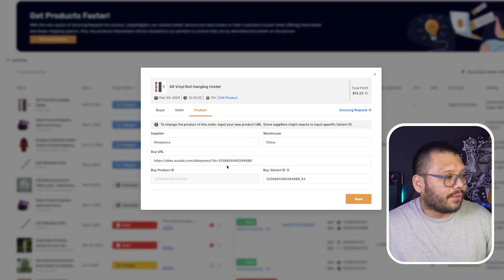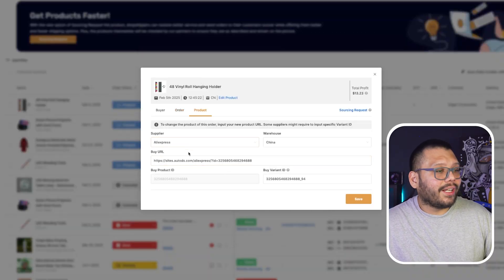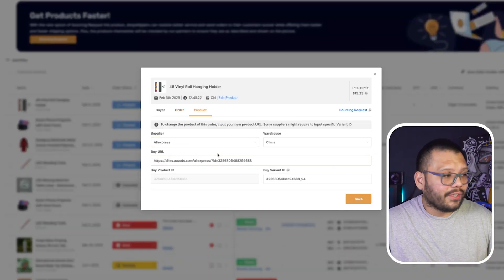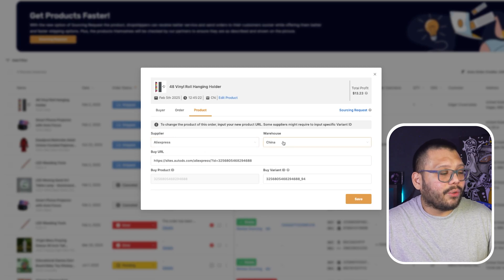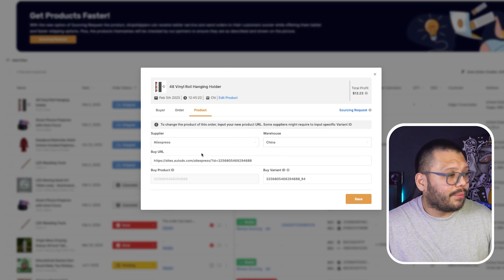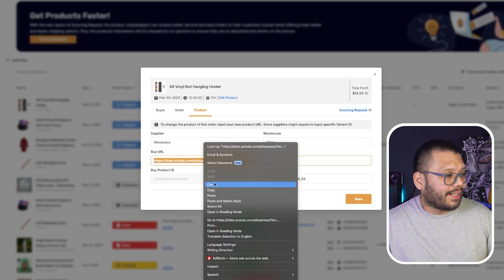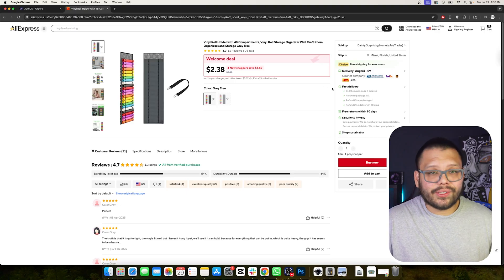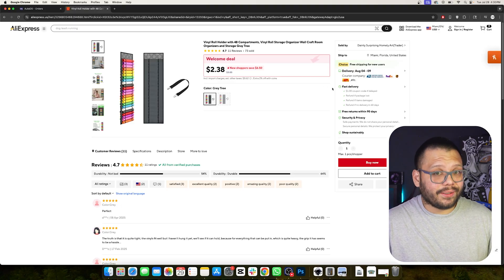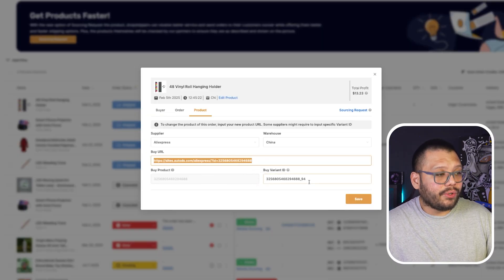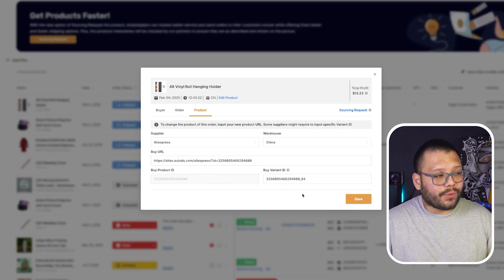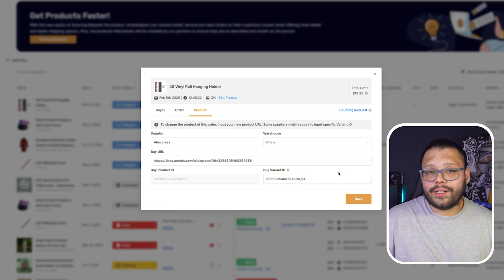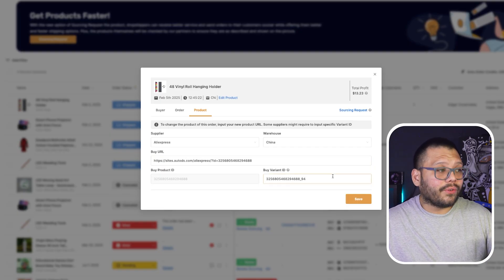Besides that, if we click into the product section over here, you're going to have more information on the product itself. You're going to see the supplier, the warehouse that it came from, and the buy URL. If we go ahead and click this and paste it to our browser, it's going to take us to the product that we're selling. The information here you can also change if you want — for example, your supplier for this particular order — but you don't really have to do that unless you're doing things manually.